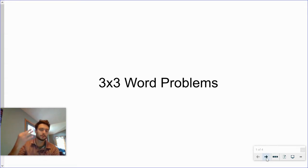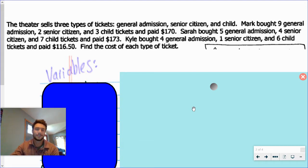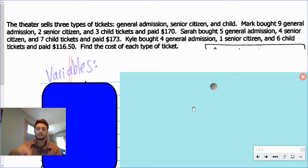We're going to be solving three-by-three word problems, which means three variables with three unknowns and three equations. A theater sells three types of tickets: general admission tickets, senior citizen tickets, and children's tickets. Mark bought nine general admission, two senior citizen tickets, and three child tickets and paid $170. Sarah bought five general admission, four senior, and seven children's tickets for $173. And then Kyle bought four general admission, one senior citizen, and six children's tickets and paid a certain amount. They're giving us three examples with the same structure — we just need to make sure we're writing them out correctly. Find the cost of each type.